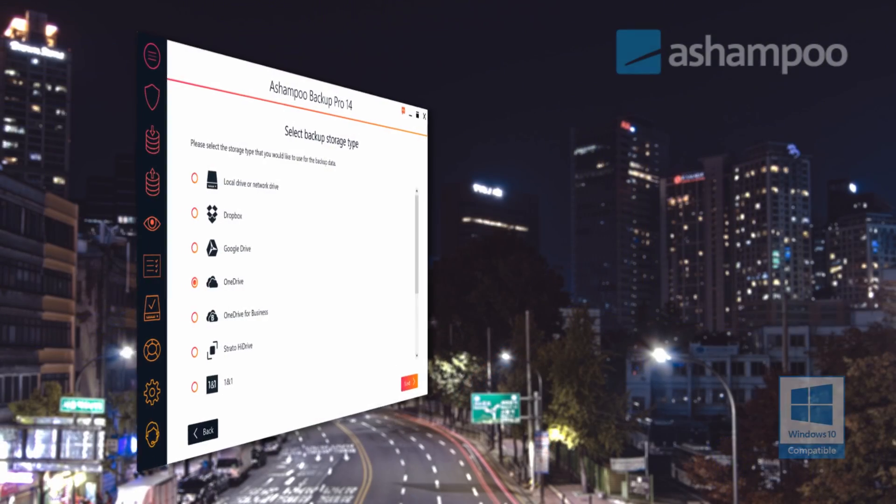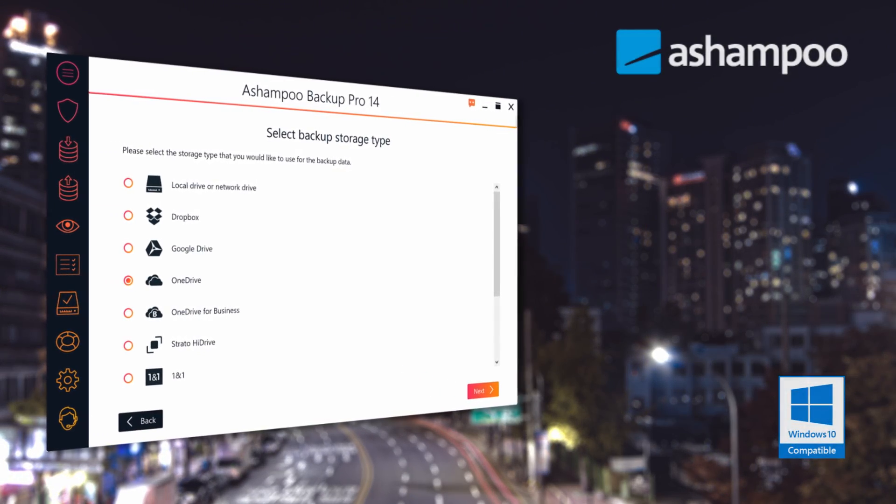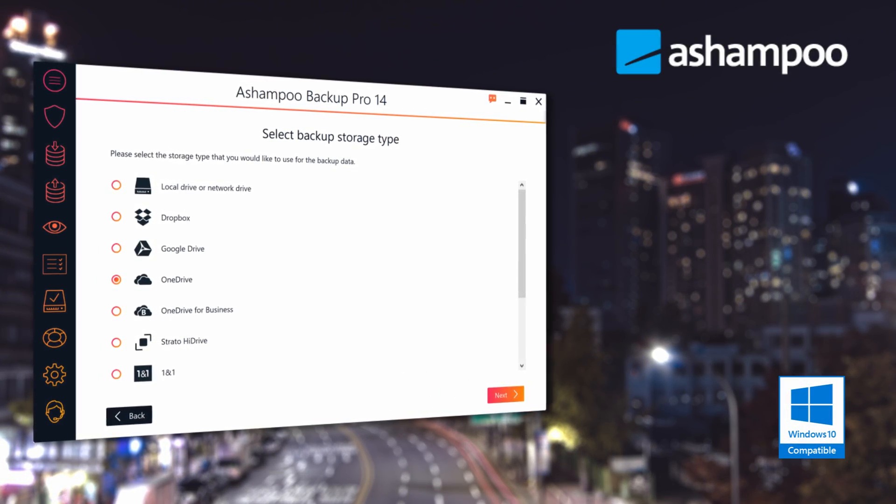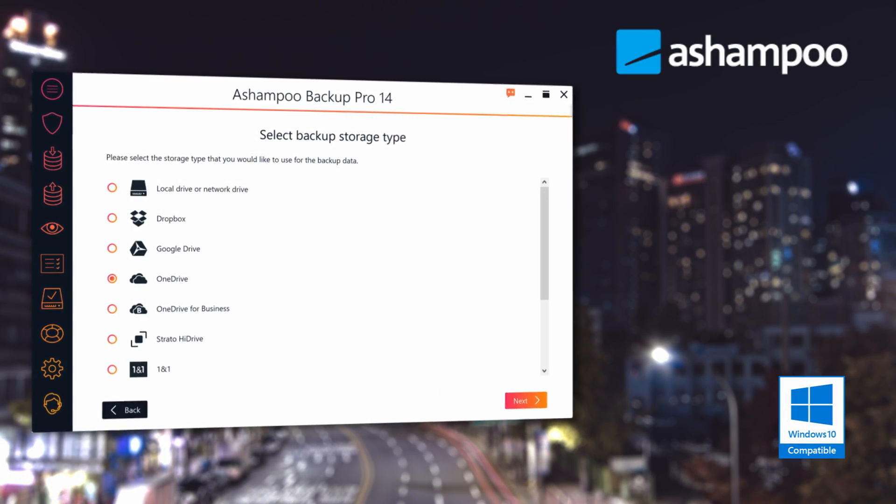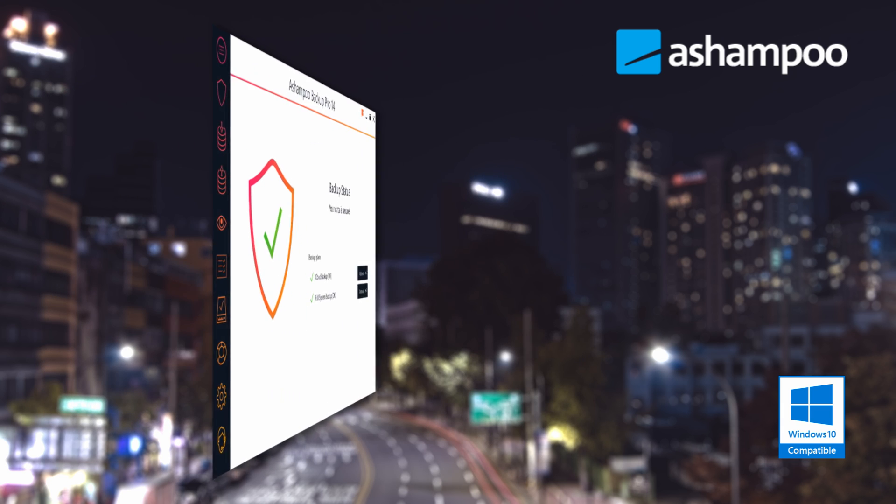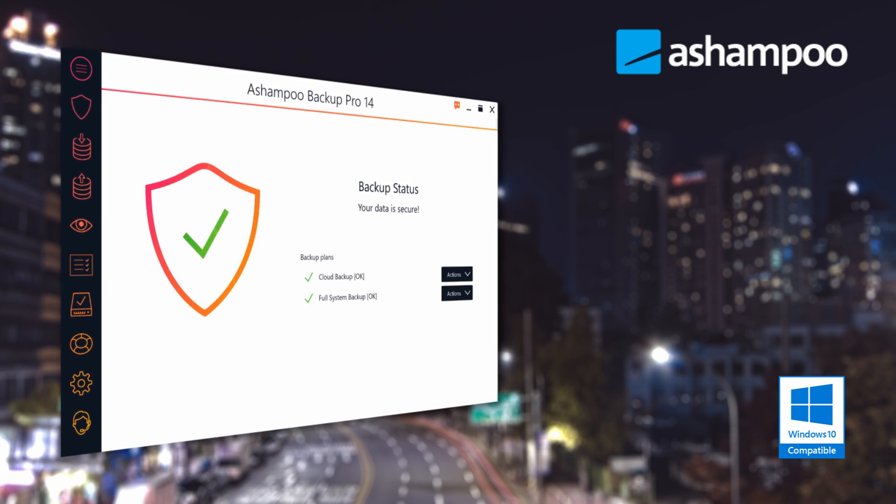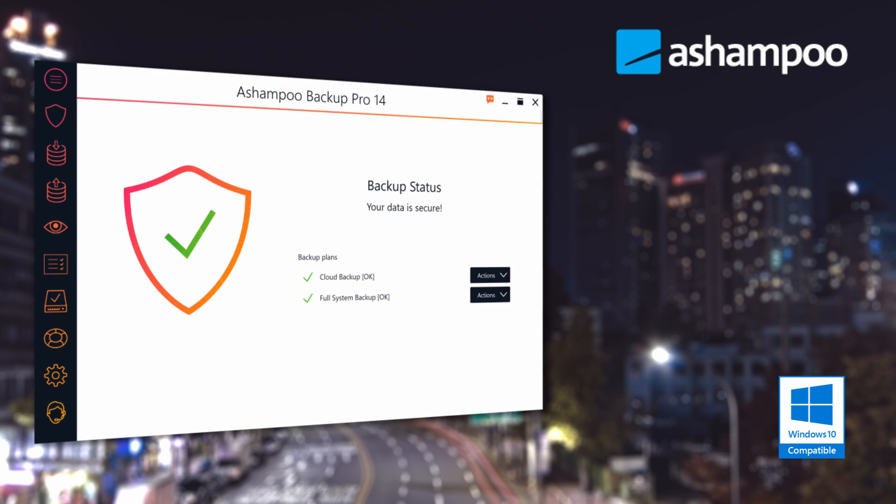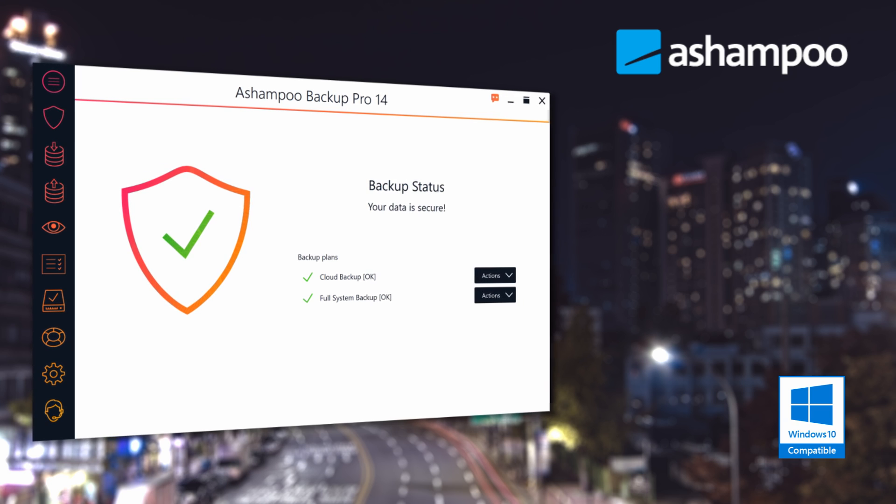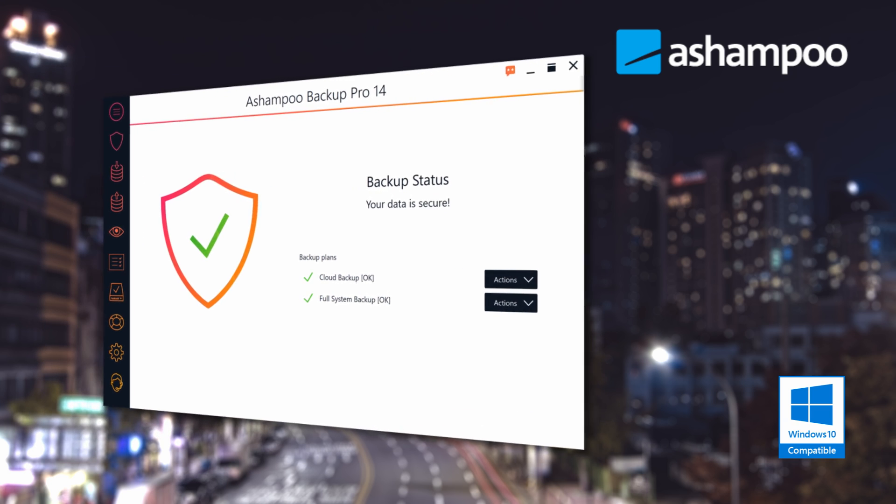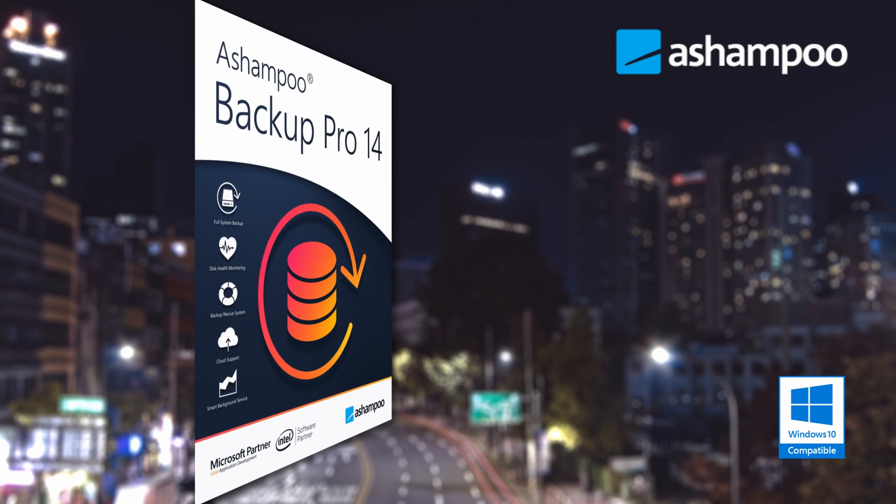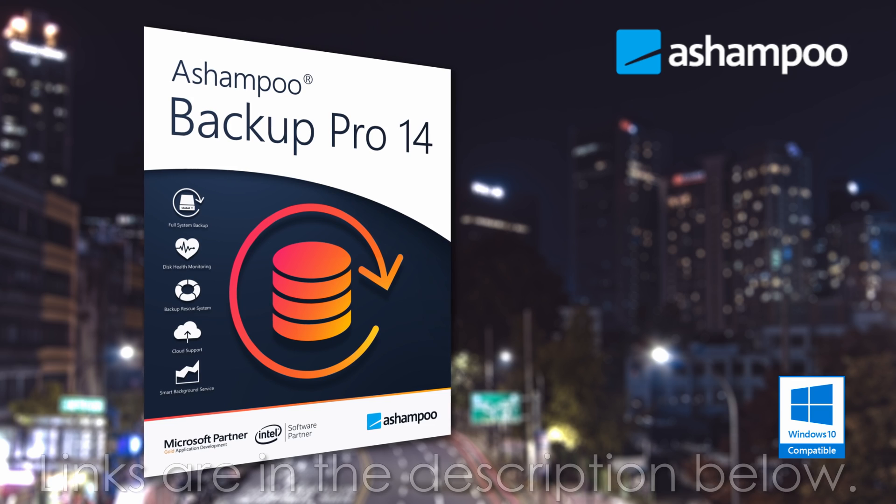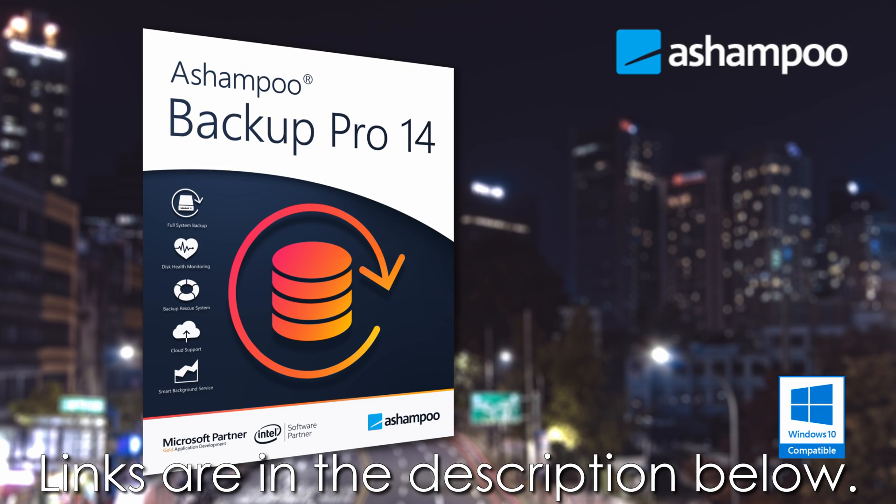Ashampoo Backup Pro 14 backs up your data and operating system automatically to all common storage types and cloud services. Always up-to-date backups take the fear out of hardware failure, OS issues, or malware infections. Don't miss my demo and review of Backup Pro 14. Plus, learn more and download your free trial by clicking the links in the description below.